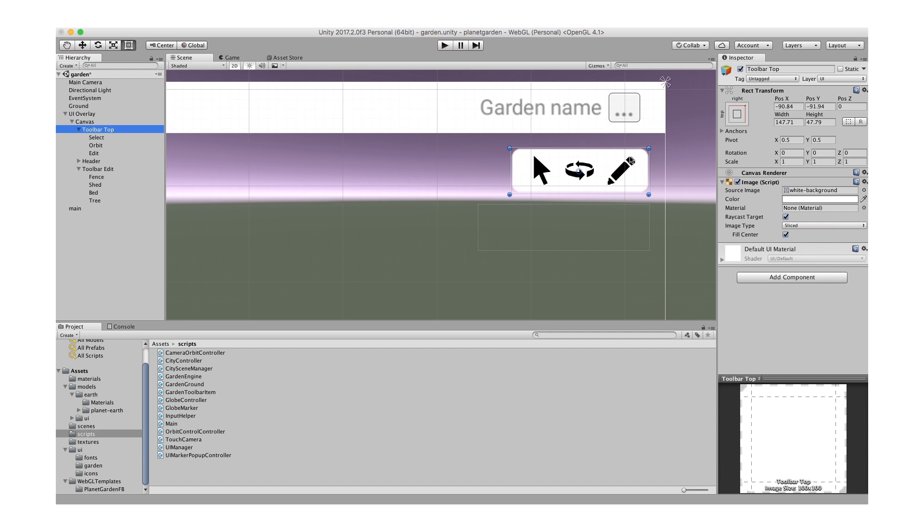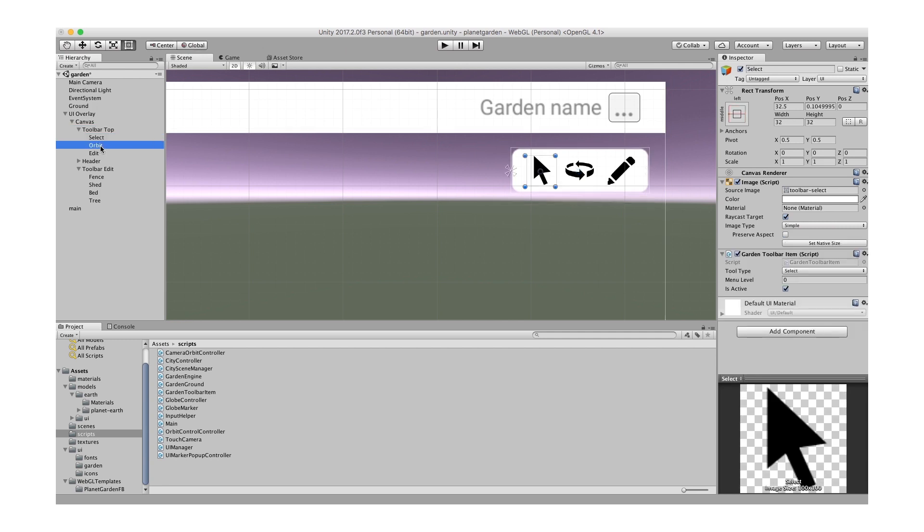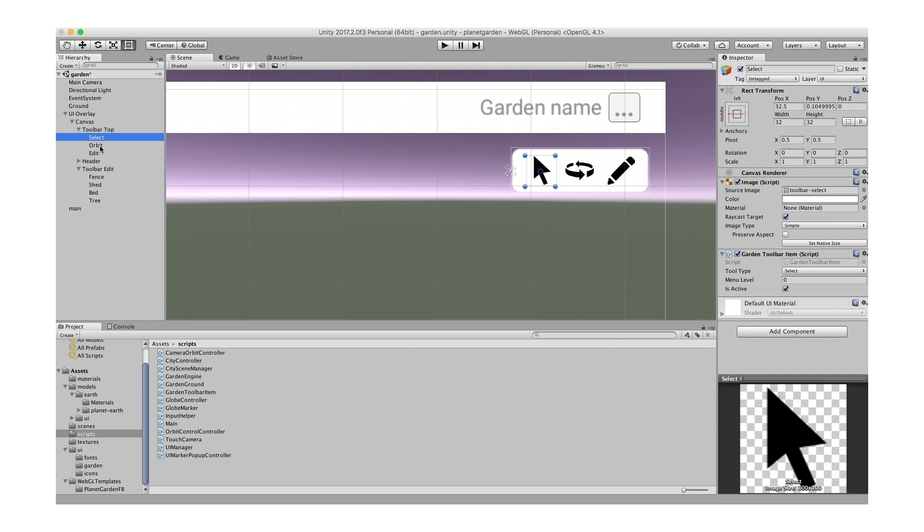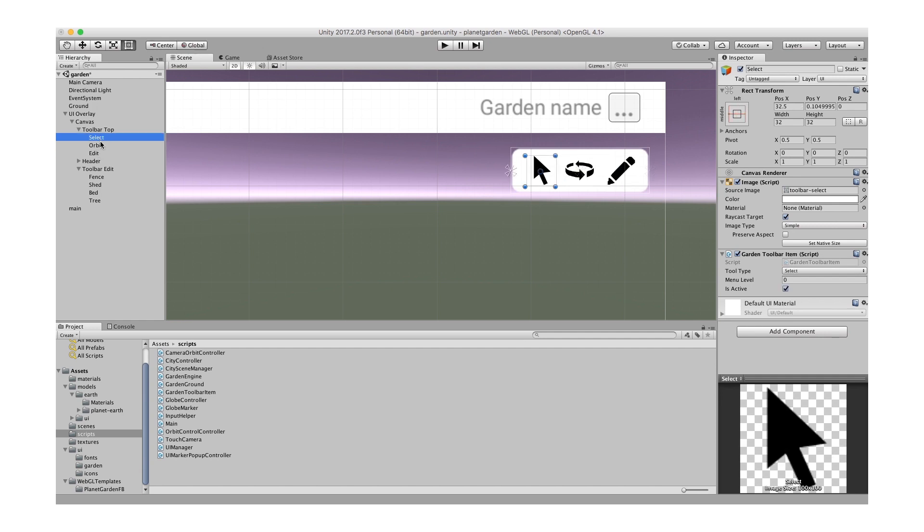Okay, top toolbar and the lower what I call the toolbar edit. So let's have a look at the toolbar top. That's there, I'm looking at in 2D mode and it's a panel and it's got three different UI images added to it. So the first one I've renamed it to select.